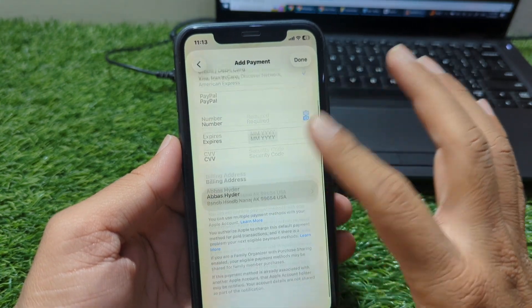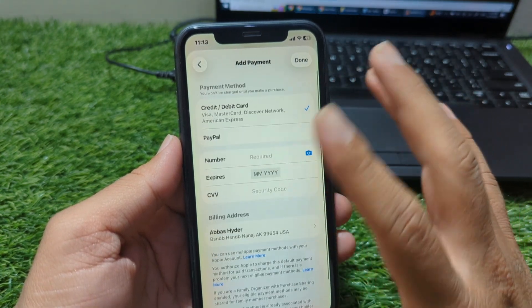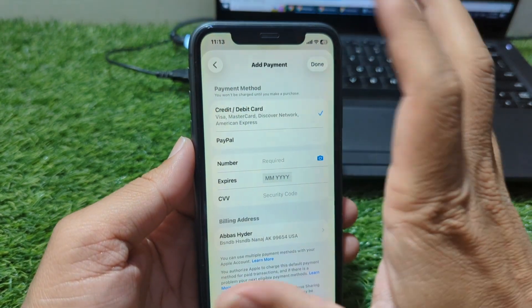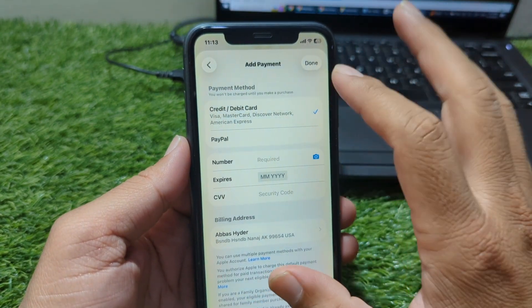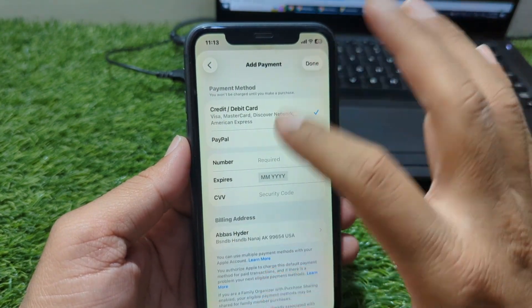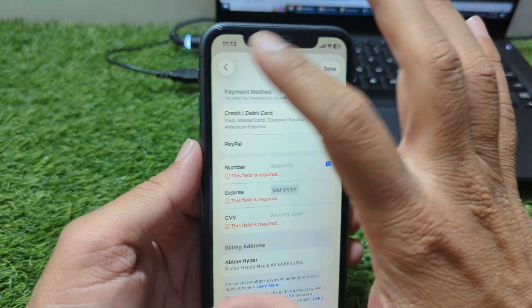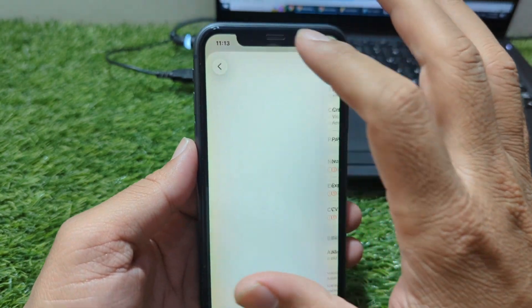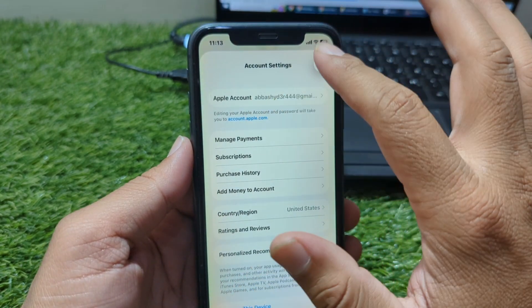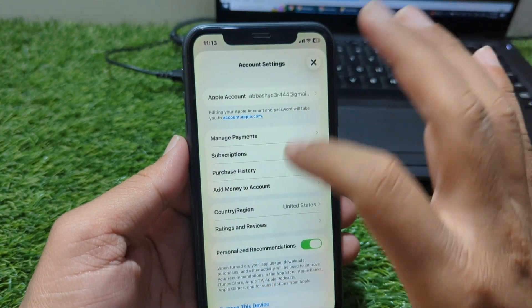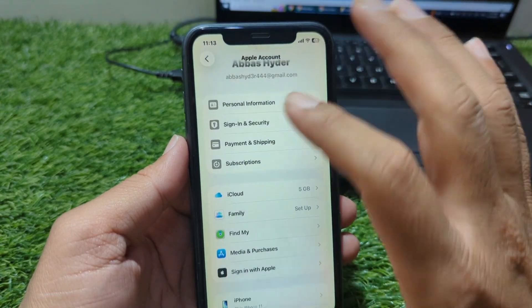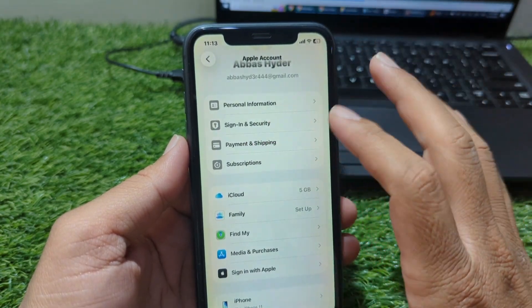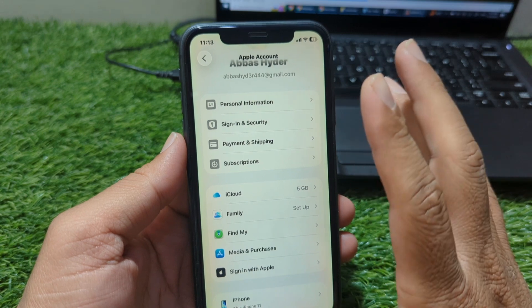Now, if you are creating a new Apple ID, the process is even simpler. When the setup asks you to add a payment method, scroll down and choose None. Many people miss this option because it's not very obvious, especially in some regions. But selecting None allows you to continue without linking any card at all. After that, you can finish the setup normally and start using the App Store without any billing details.